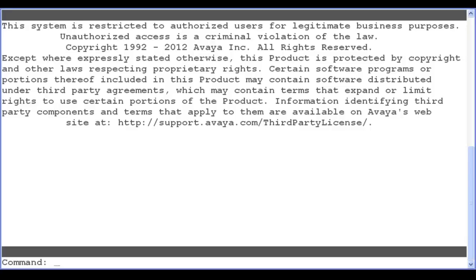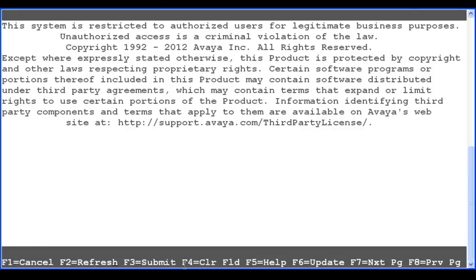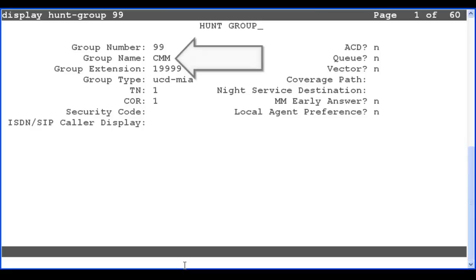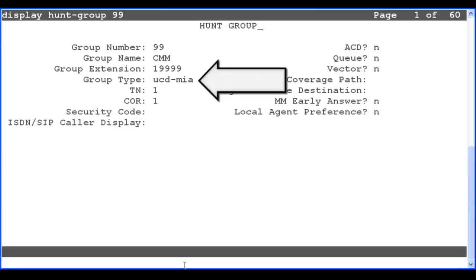First, I will show the hunt group configuration using the display hunt group command. It is good practice to set the group name as something that shows that this is a messaging hunt group. In this system, the group name is CMM for Communication Manager Messaging. The group type is set as UCD-MIA. You can set the class of restriction, TN, and other fields as typical for a messaging hunt group.